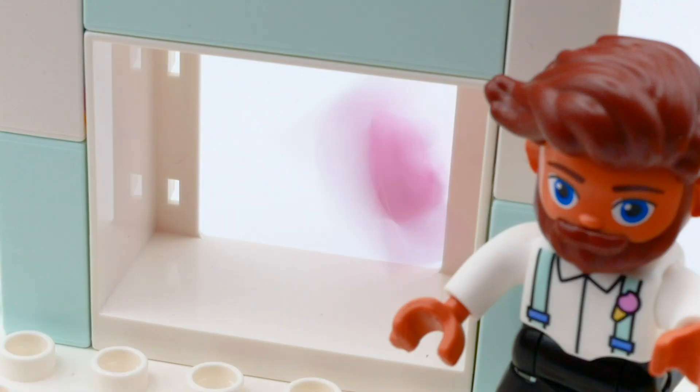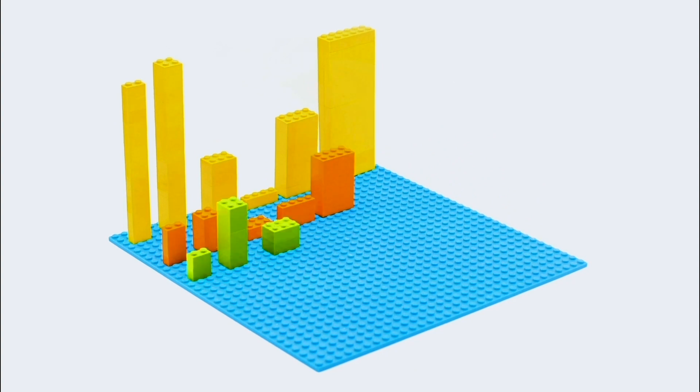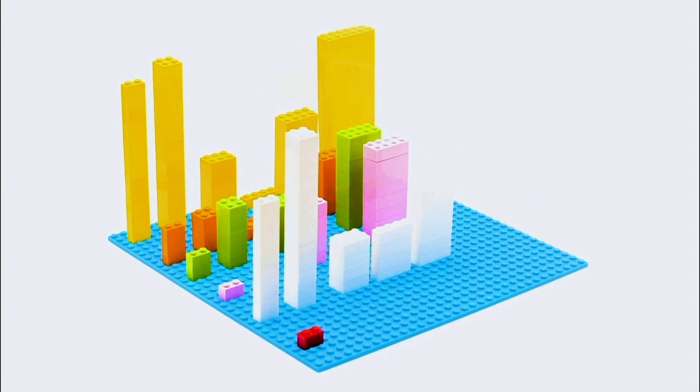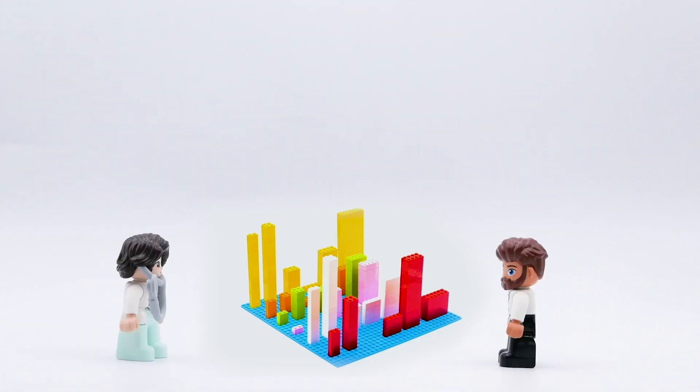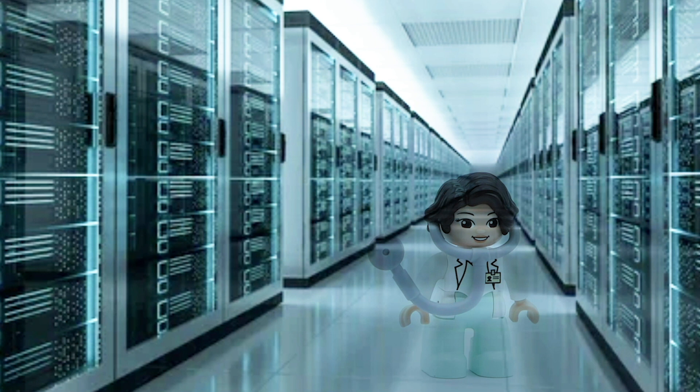Then a three-dimensional image of the proteins in your sample is generated. With the help of a huge database, the proteome is now compared with multiple data from clinical studies.